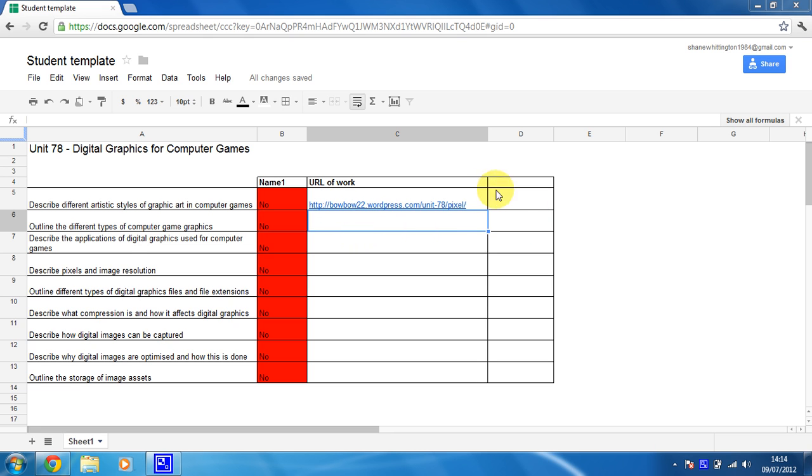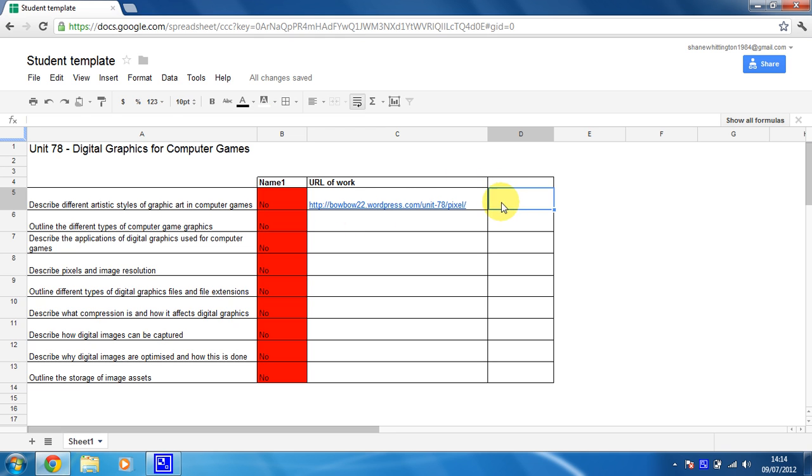What I want it to do is when this spreadsheet that I've set up, which is just a tracking spreadsheet, when this changes from no to yes I want a date to appear in this box here.